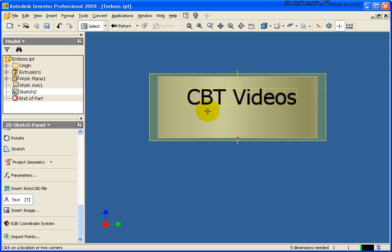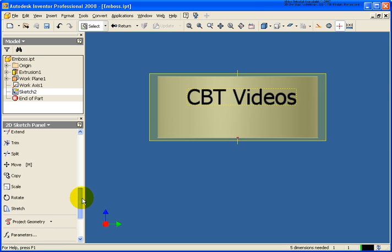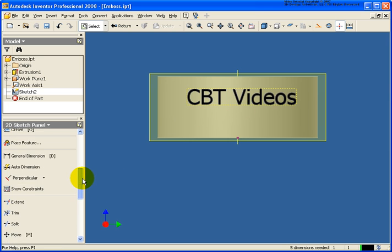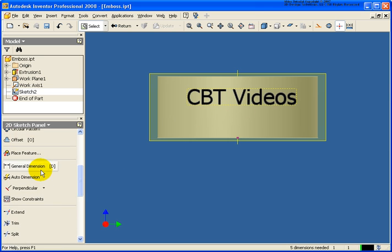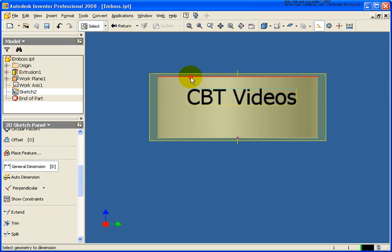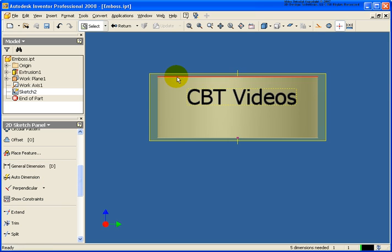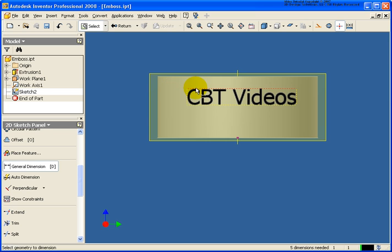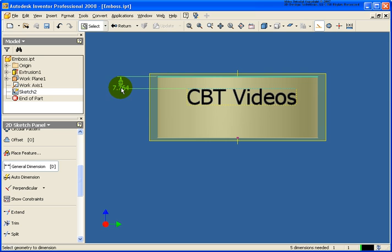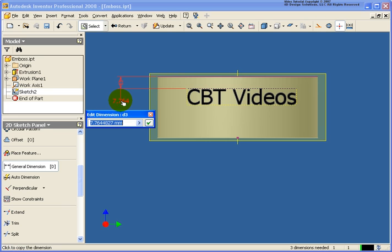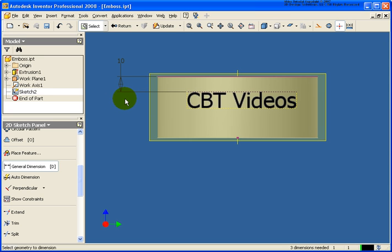Now, once I have the text placed in there, what I'm going to do is I'm going to come back up, select on the general dimension tool, and let's dimension it horizontally or vertically in this case. So let's call it 10 millimeters from the top.